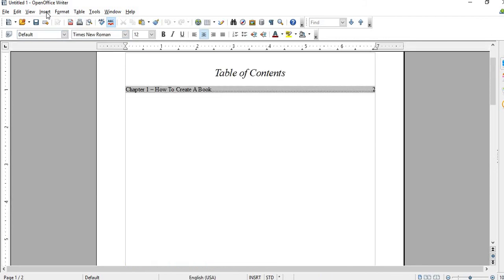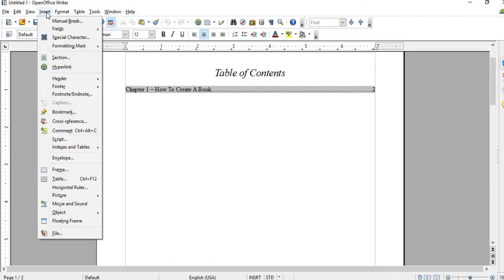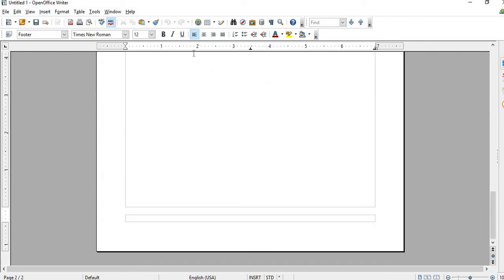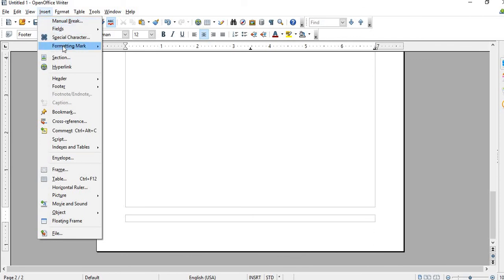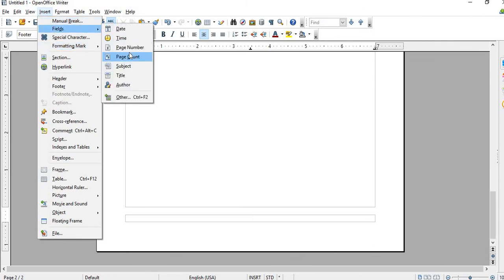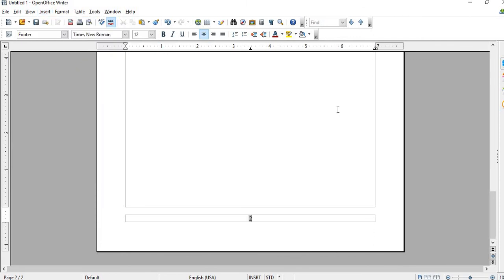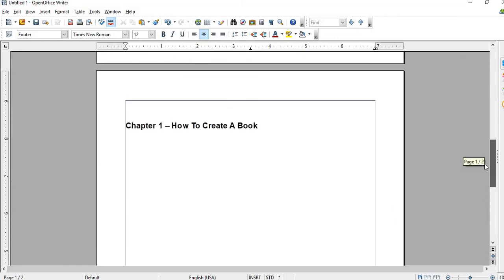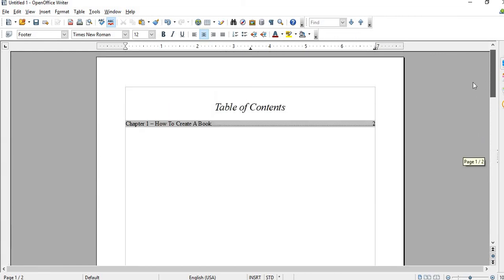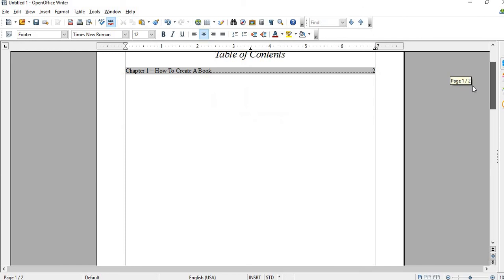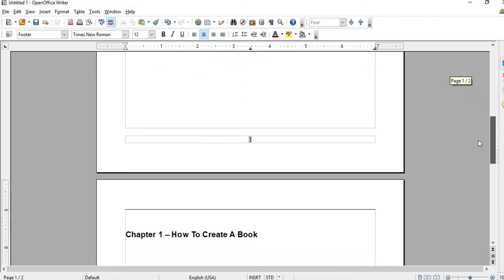I have to create a footer to show my page number, so just go to Fields and then Page Number. On page 2, that's where Chapter 1 is, that's where Chapter 1 begins. That's how you do that.